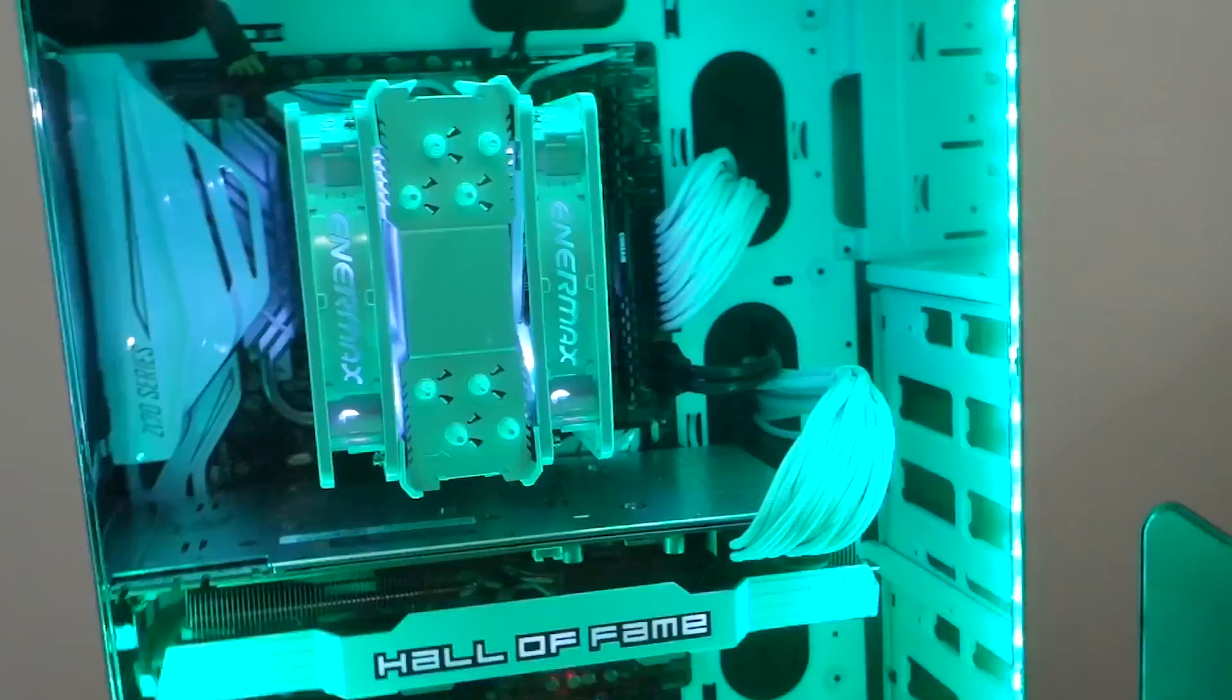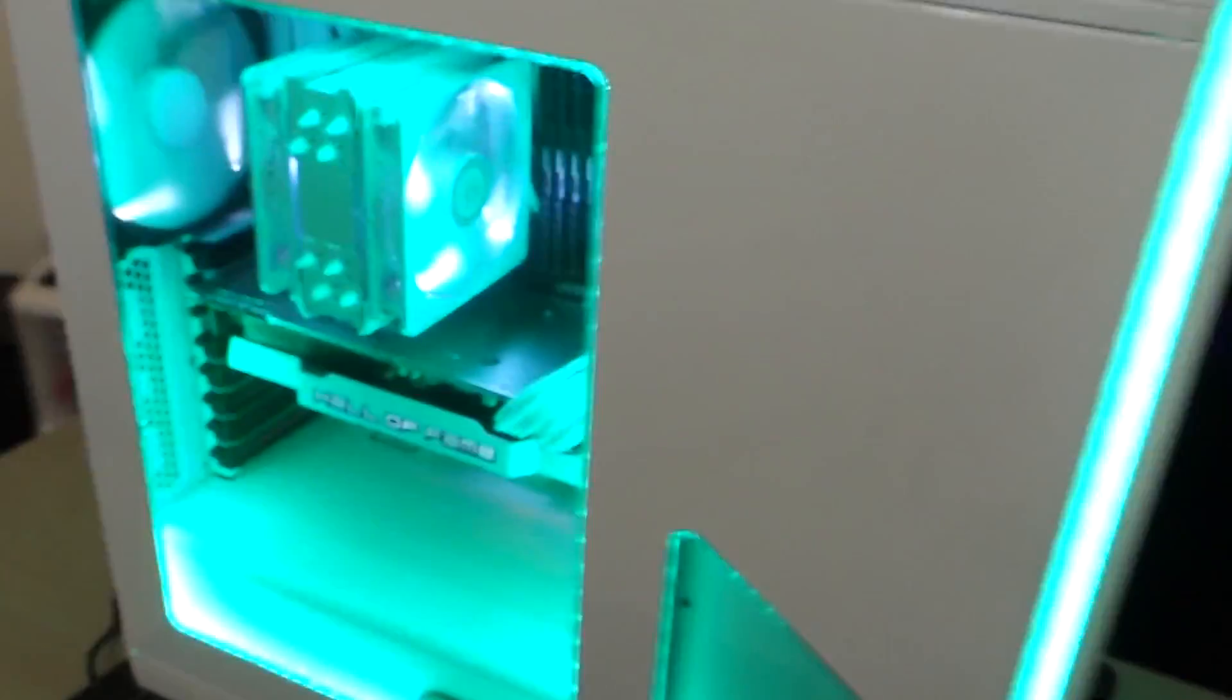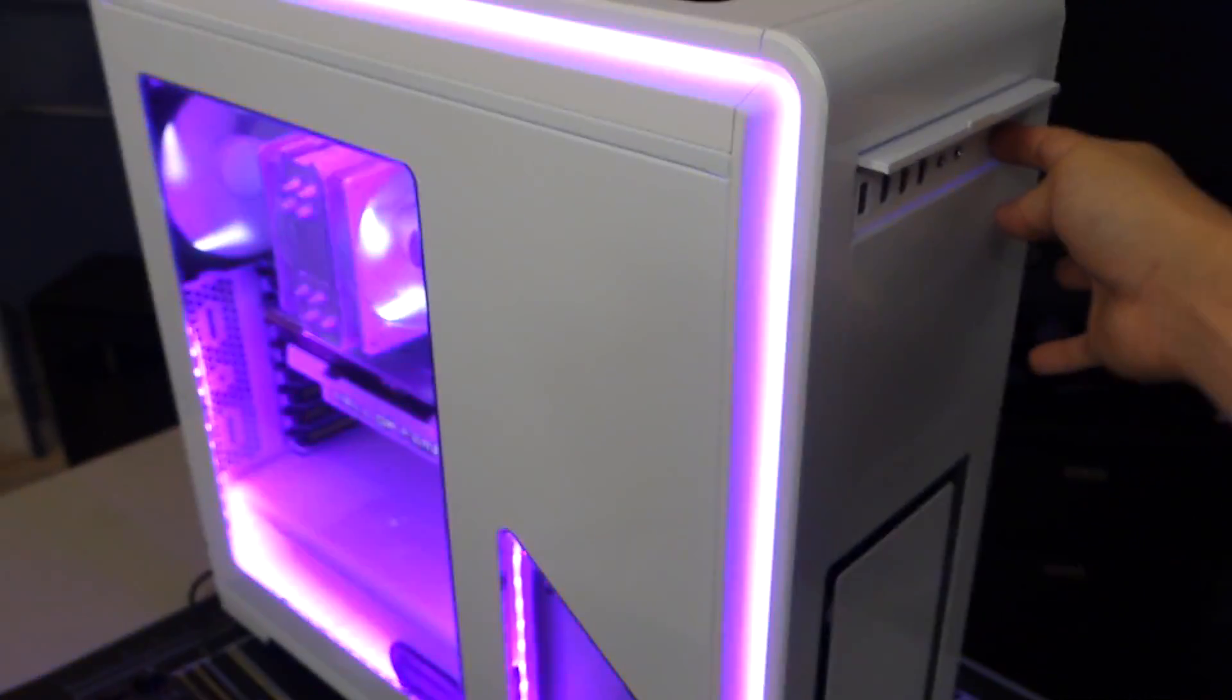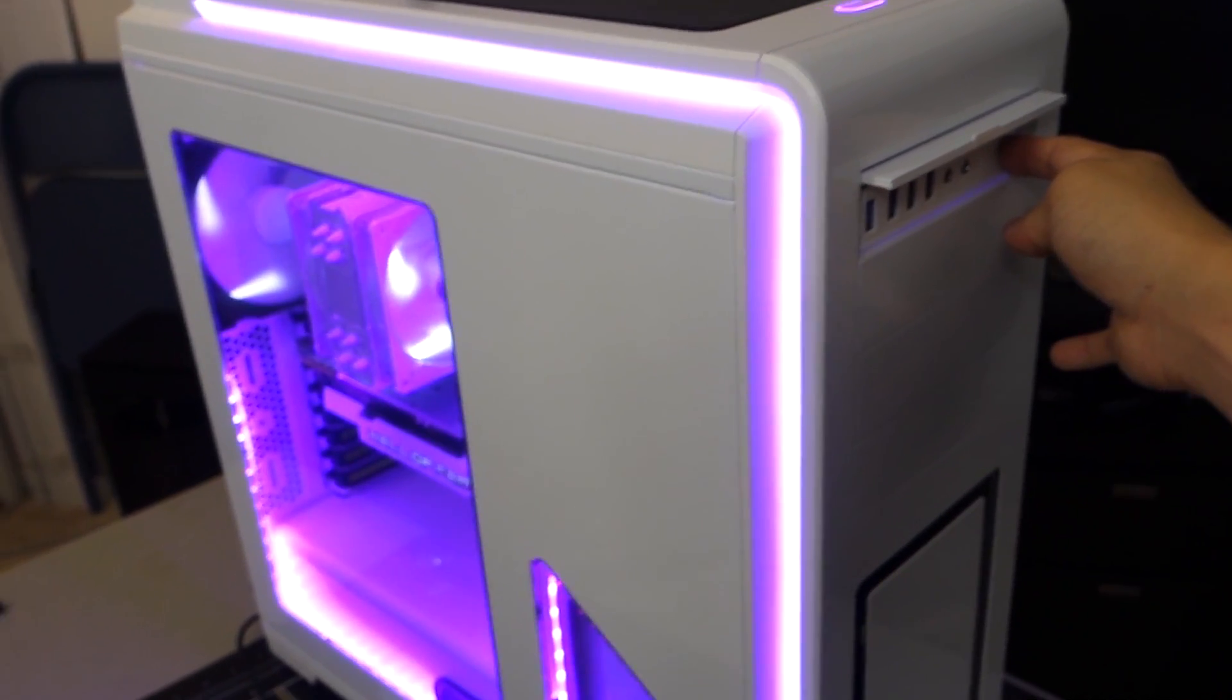It's still not on every flagship chassis out there, but make no mistake, this is only the beginning. Just ask this guy. Now, I wanted to save our next category for last, but the impact it has on the chassis market is so huge, it really sets the stage for the other areas we'll be discussing after.